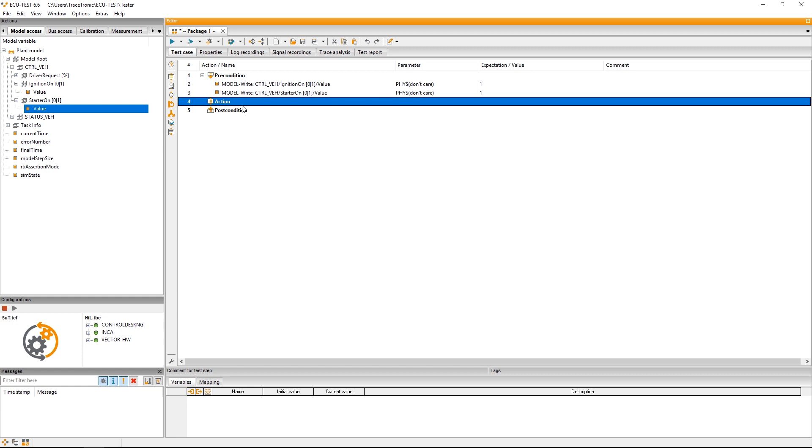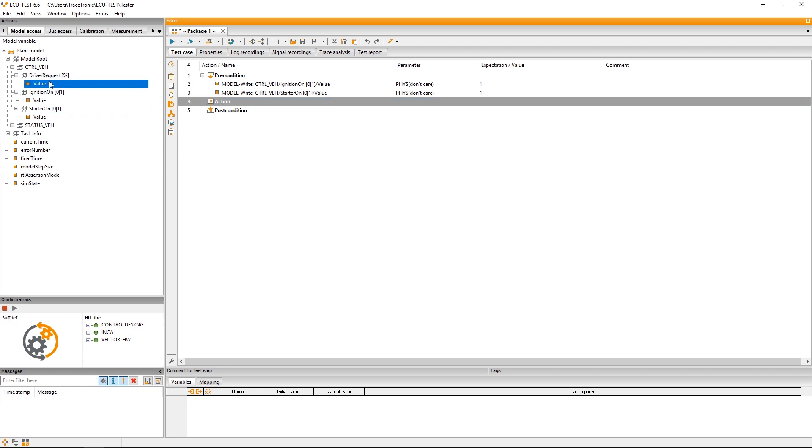After that I can start with my actual test case. Quick reminder: we want to push the accelerator by 10%. In our simulation model the accelerator is represented as driver request and here we set the value to 10 since it's given as a percentage.